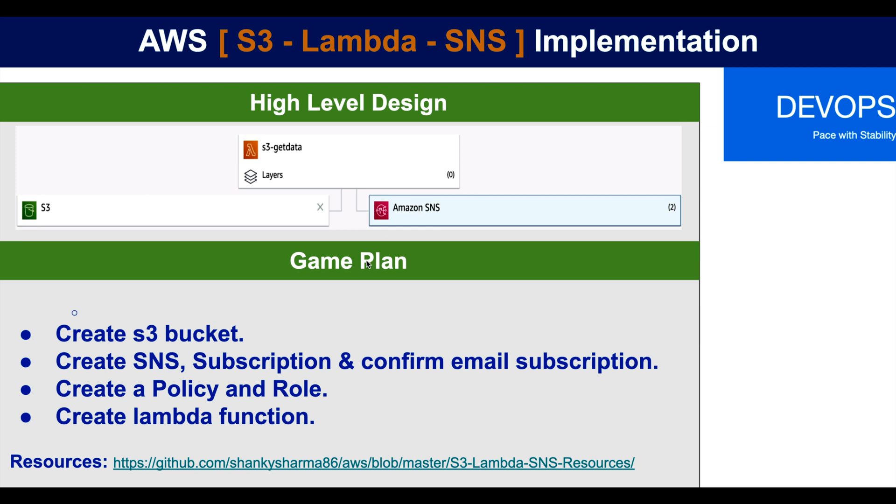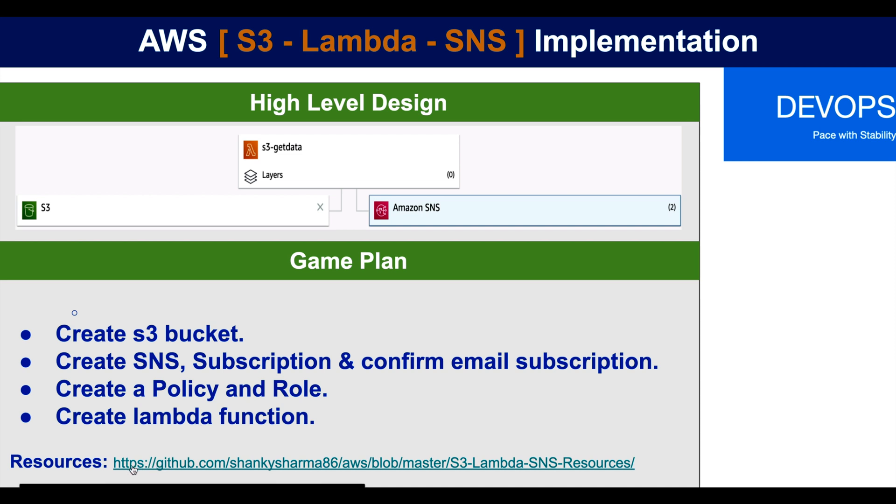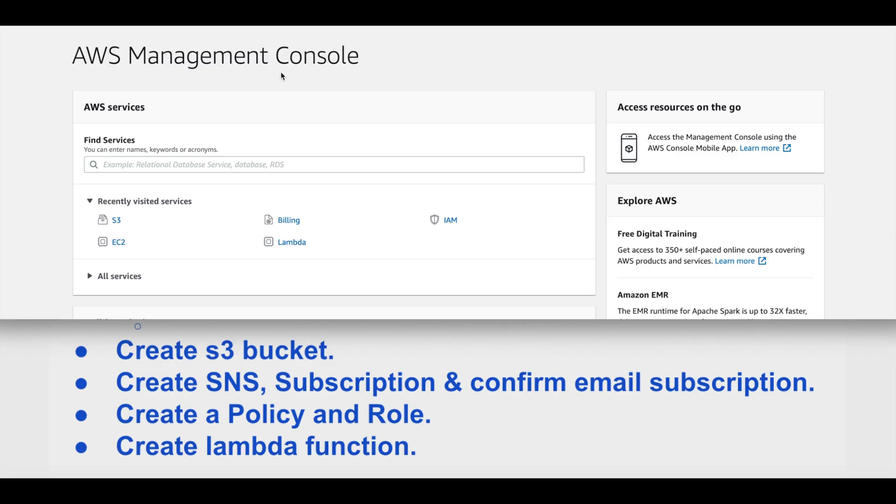Our game plan is that we first create an S3 bucket, we'll create SNS subscription and confirm the email subscription, create a policy and role, and that role will attach to the Lambda function which we'll create as step four. The resources to create a policy and the Lambda function code in Python language are available on my GitHub repository. I'll also place this into the description of this video.